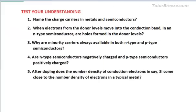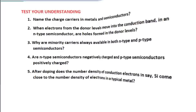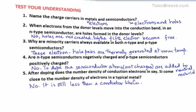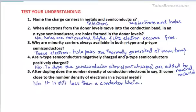To test your understanding, try these questions — the answers are given a short while later. And here are the answers.